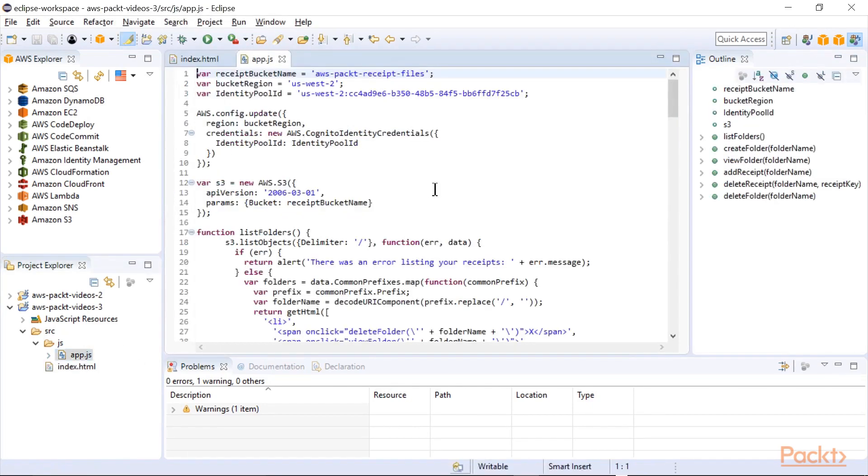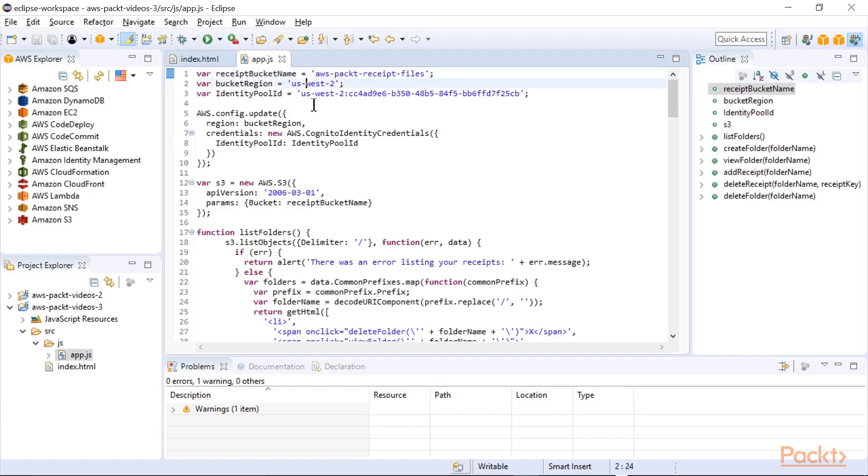Looking at the JavaScript, I've got the bucket name that we'll be putting the receipts into, the same bucket that was referenced in the policy, the region,